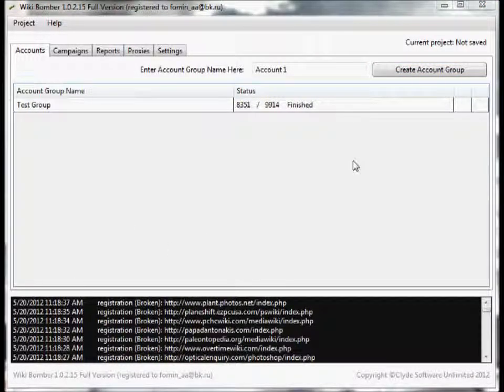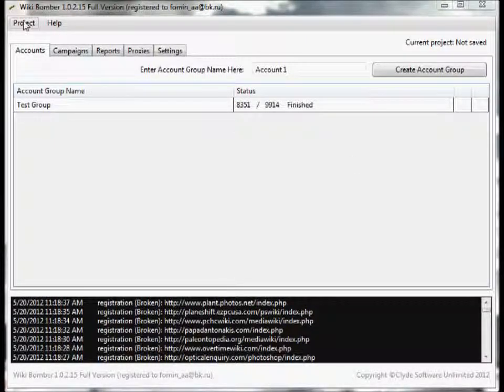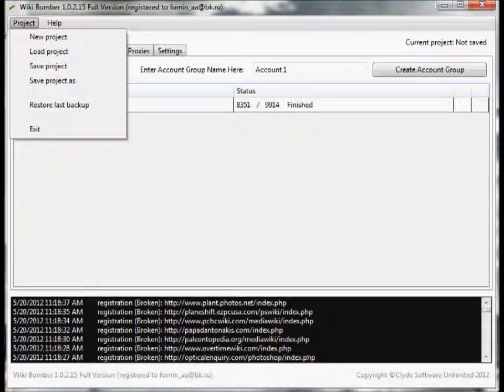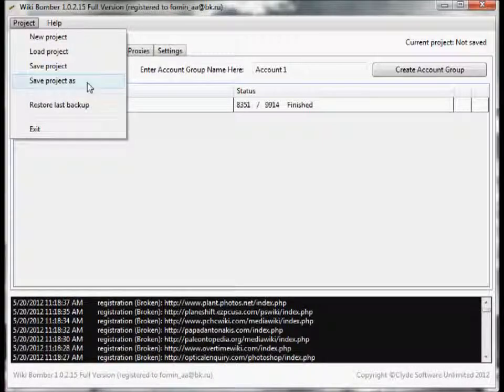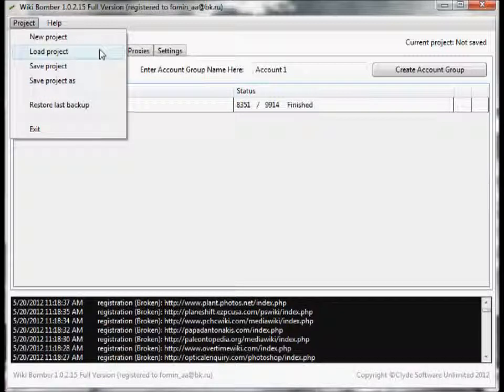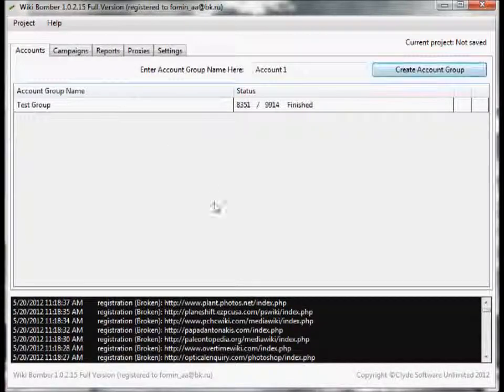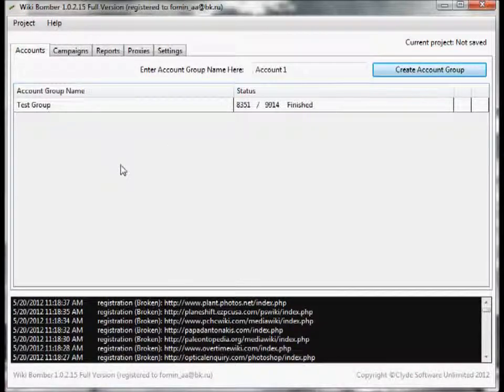Now that our accounts have finished creating, first off now is a good time to save. To save your project, simply go to project up here and just save as. I already saved this project one time so I don't need to save it again, but that's how you save. You can also load a project, start a new project, and restore backup in case it crashes.